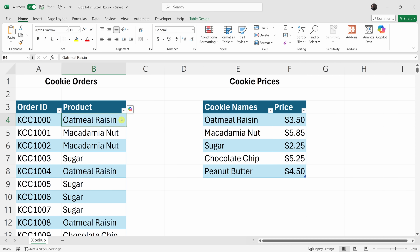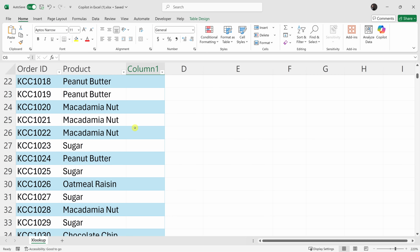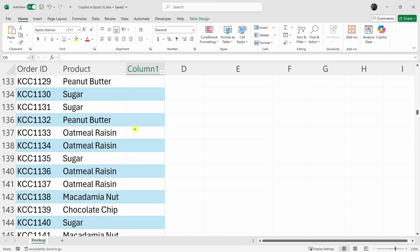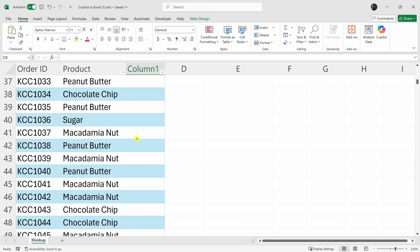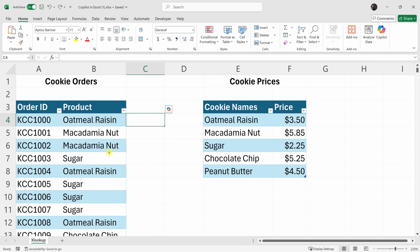Now of course I could do this manually — here's the oatmeal raisin, which looks like $350, and macadamia nut is $585. But this is a really big table and that'll take a lot of time. Typically in Excel you would use a lookup function to look up the price in this table and add it alongside the product. The trouble with lookup functions is they're sometimes a little hard to use and you have to know the syntax to make sure it works properly. Let's see if Copilot can help.